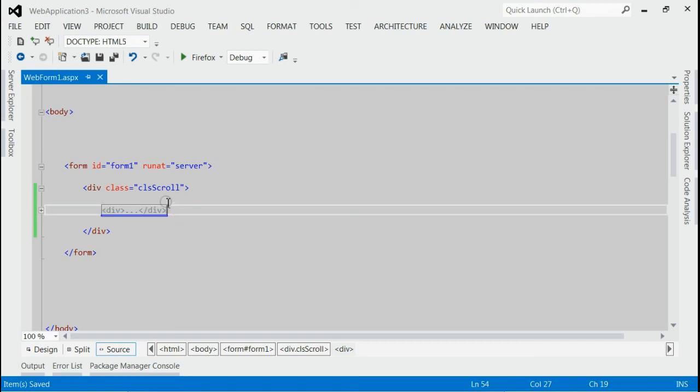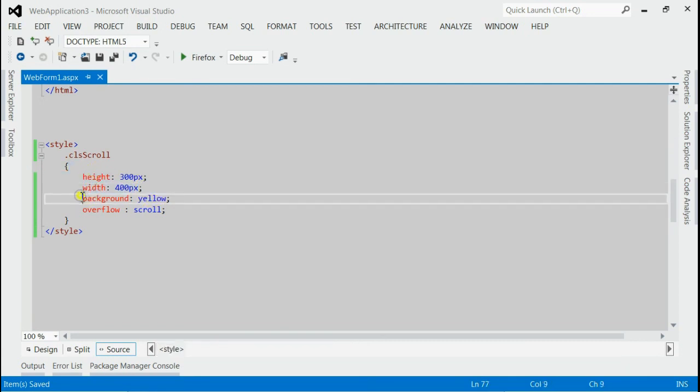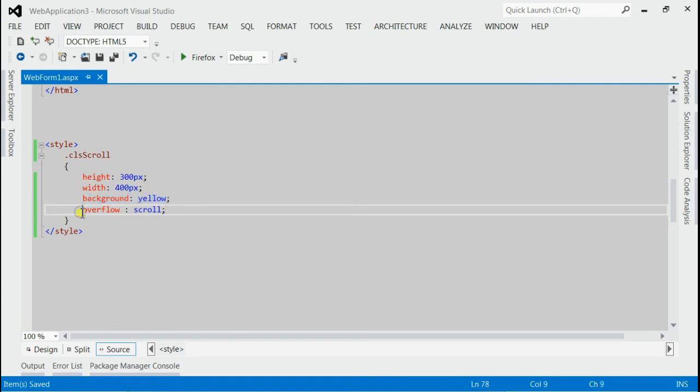If you consider the style section, you can see this div is provided with a particular height, a particular width, a background color equal to yellow, and we have enabled the scrolling in both directions.